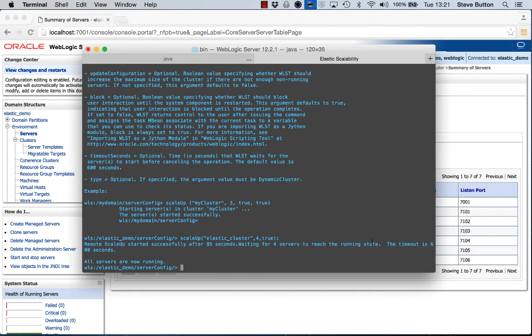We look back in WLST, and we can see that the outcome of the operation was a success. All servers are now running.